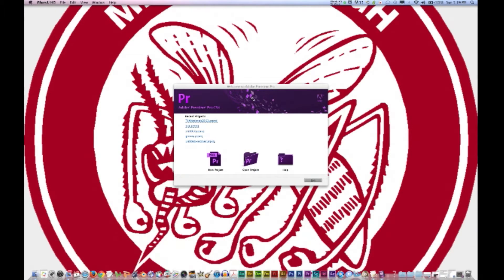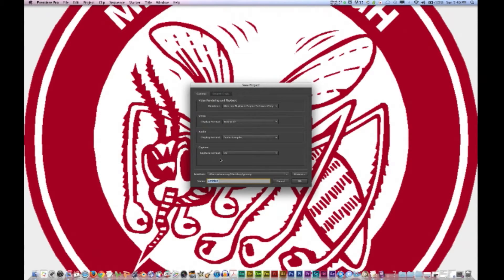First thing we're going to do is open up Adobe Premiere and start a new project. For every project you create, Adobe Premiere creates a project file. This file contains the settings you select for the project as well as the crucial data about the assets, edit decisions, and effects used in the project. Adobe Premiere Pro doesn't store video, audio, or still image files in the project file. It stores only a reference to each of these files based on its file name and location at the time you import it.